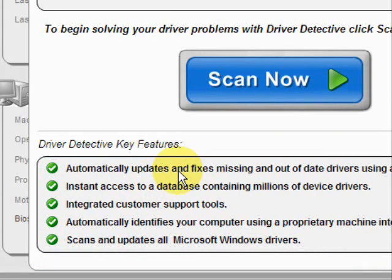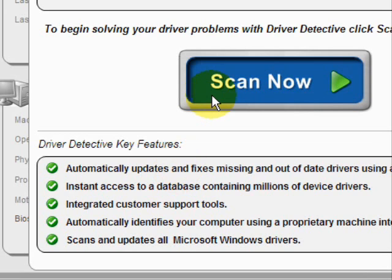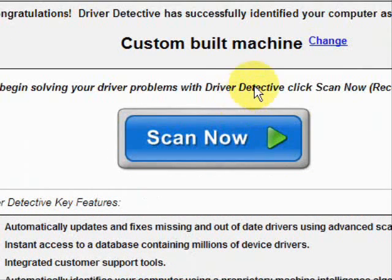Here it says what it does: it automatically updates missing and out-of-date drivers. It gives you access to a database of millions of different device drivers, customer support, all that jazz.